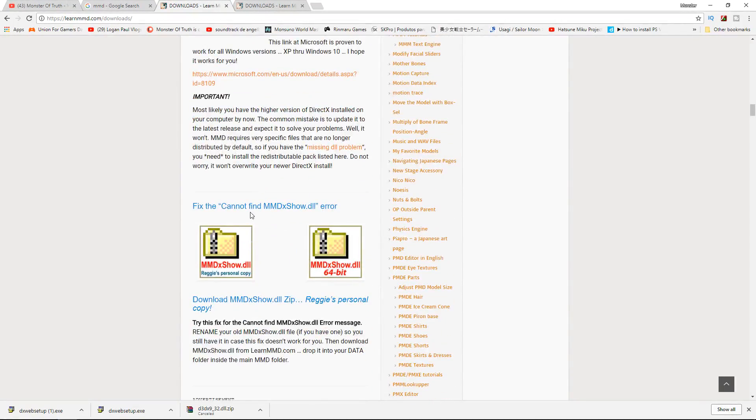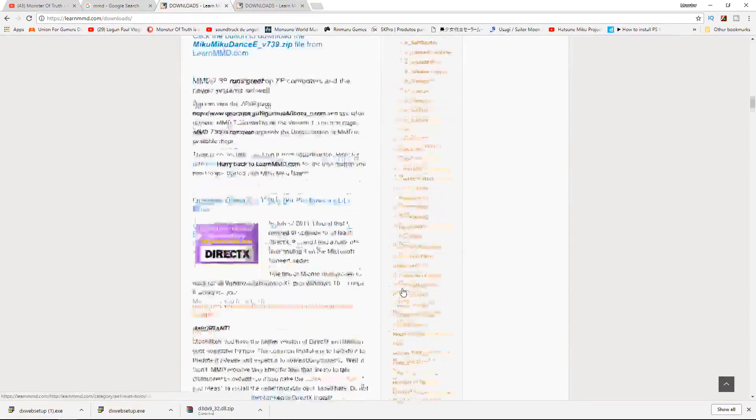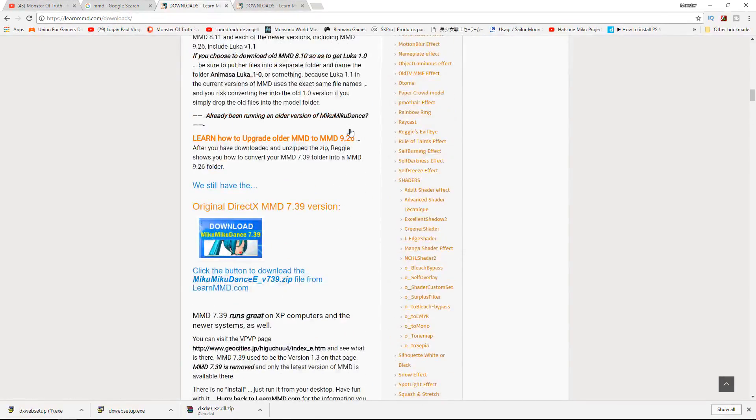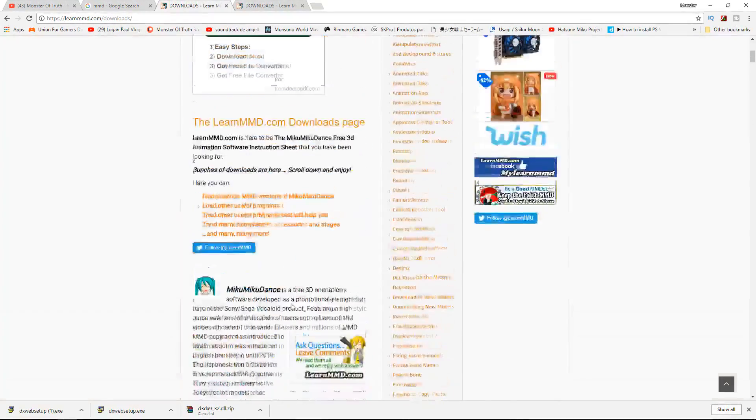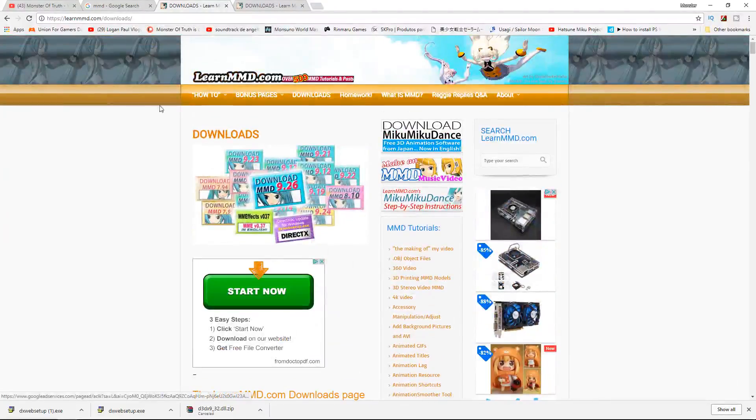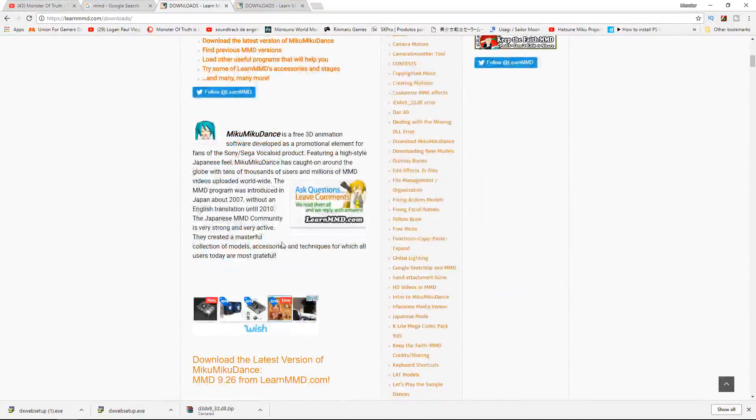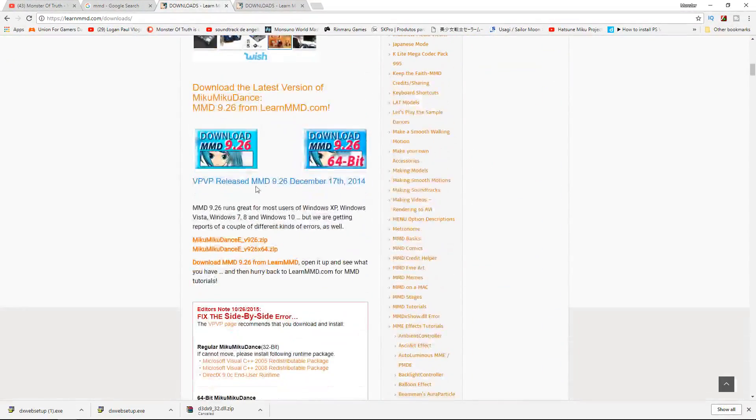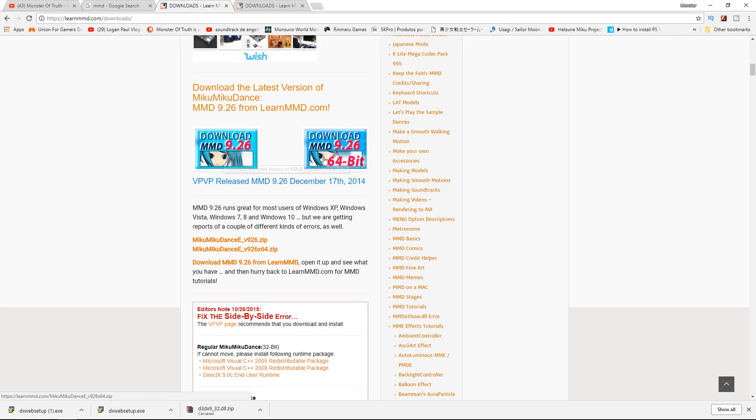If you have any problems, go to the site because they will teach you. Let's go here to download the latest version of MikuMikuDance. When this appears, you have an option for 32-bit and an option for 64-bit.